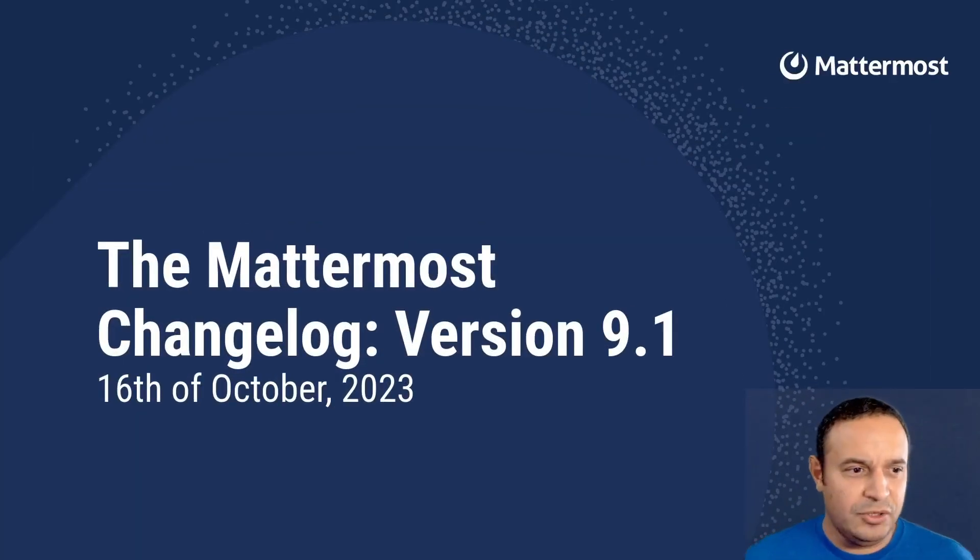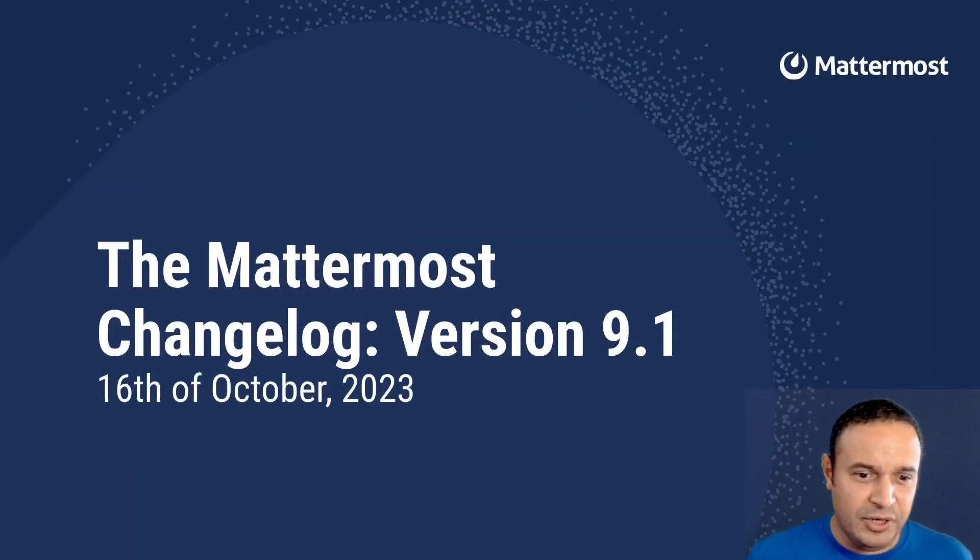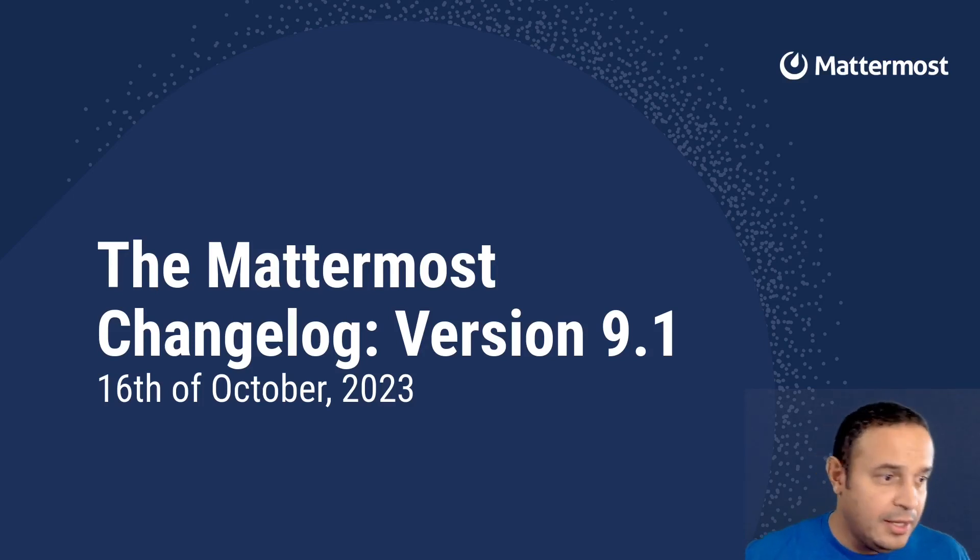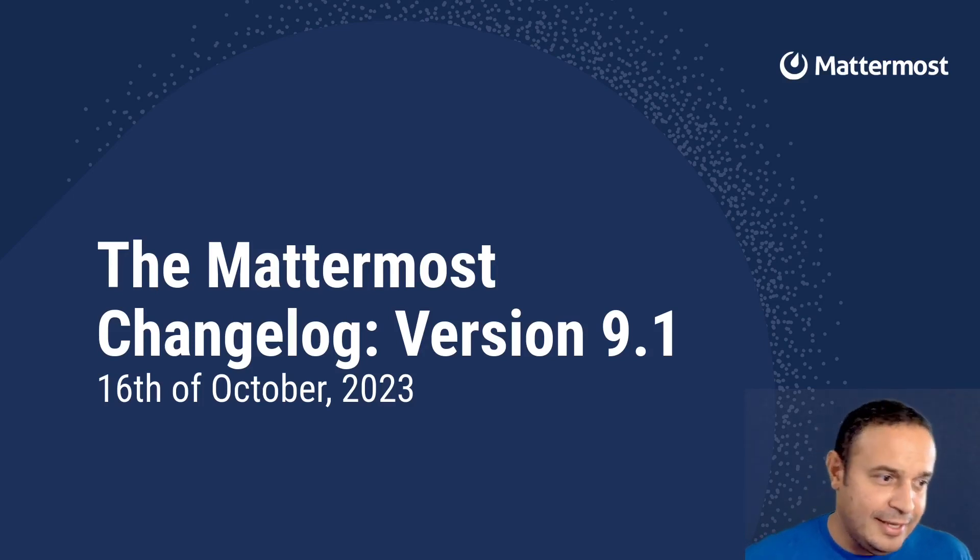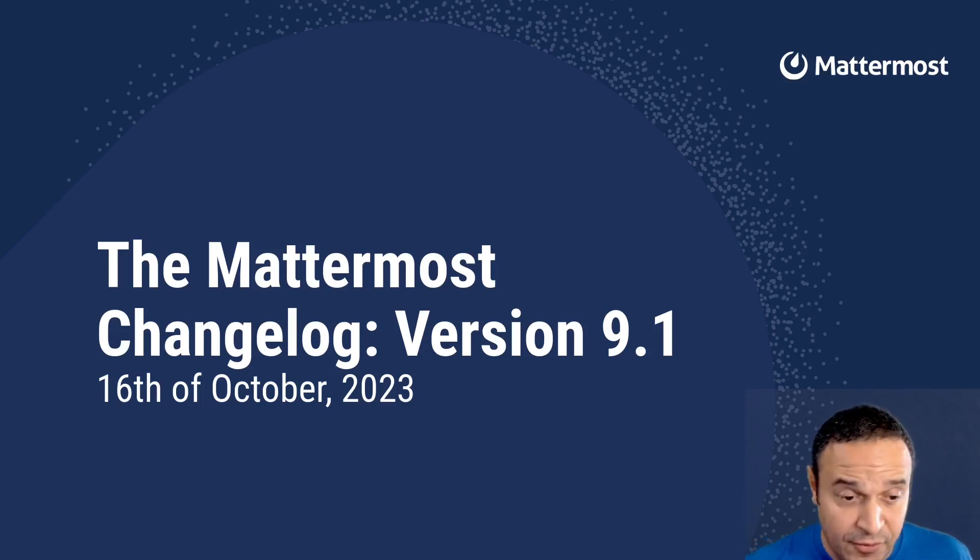Hello everybody! Welcome to the Mattermost Changelog version 9.1. This is going to be released on 16th of October, 2023.